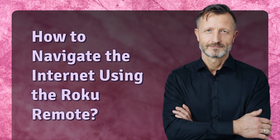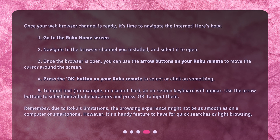How to navigate the internet using the Roku remote. Once your web browser channel is ready, it's time to navigate the internet. Here's how: 1. Go to the Roku home screen. 2. Navigate to the browser channel you installed and select it to open. 3. Once the browser is open, you can use the arrow buttons on your Roku remote to move the cursor around the screen. 4. Press the OK button on your Roku remote to select or click on something.